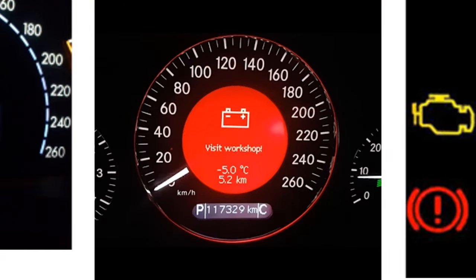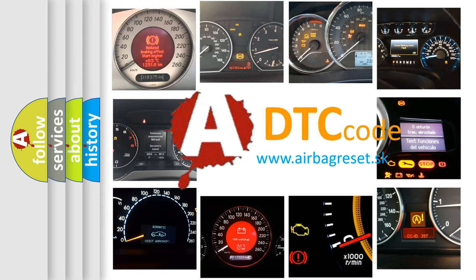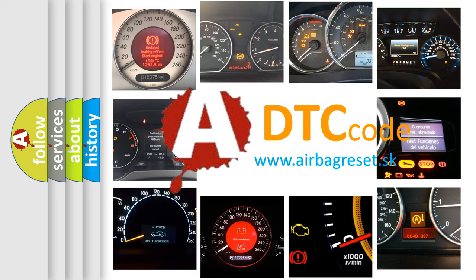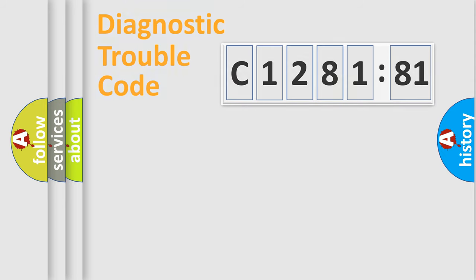How is the error code interpreted by the vehicle? What does C128181 mean, or how to correct this fault? Today we will find answers to these questions together.